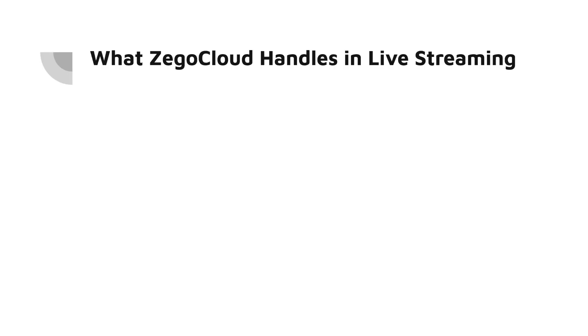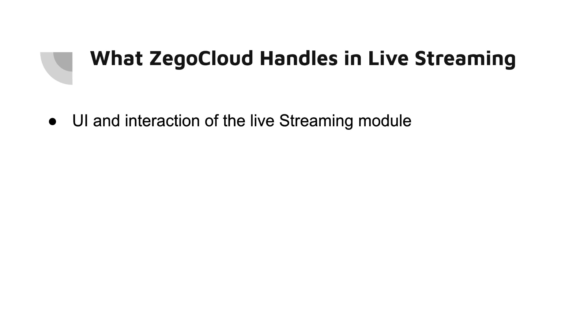In this video we are going to focus on live streaming service from Zego Cloud. When you implement live streaming in your Flutter application, what does Zego Cloud handle?